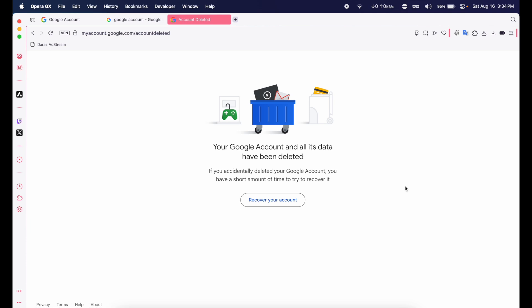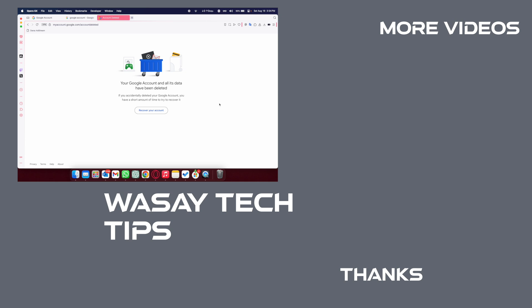So yeah guys, in this way you can permanently delete your Google account. If you found this video helpful, make sure to like this video, subscribe to my channel, and follow me. That's all for today, thank you for watching, and as always, stay safe.